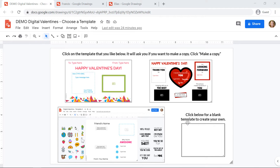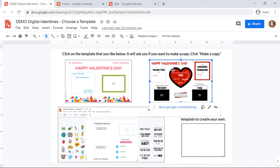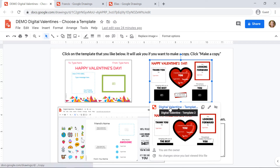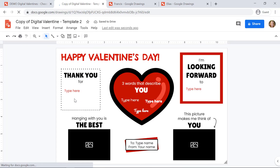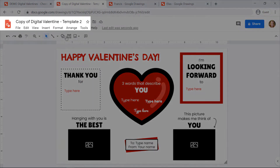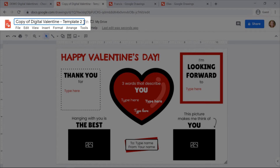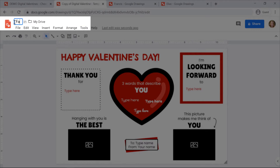When you're ready to start, you're going to click the valentine template you want and then click the link that appears below. It's going to ask you if you'd like to make a copy — you'll click make a copy, then you're going to rename it in the upper left hand corner. So instead of 'copy of digital valentine' I want it to say my friend's name, so I'm going to type in Francis.